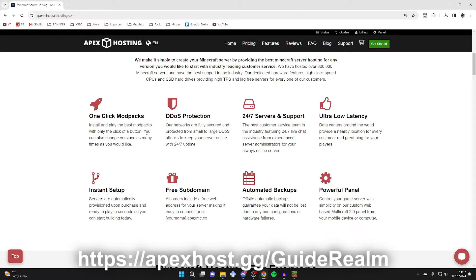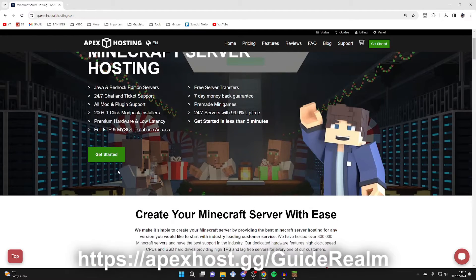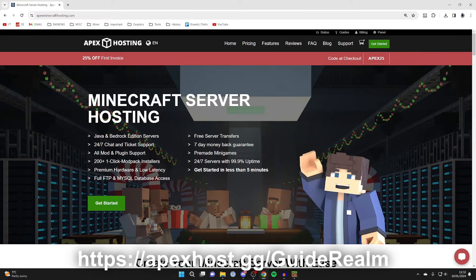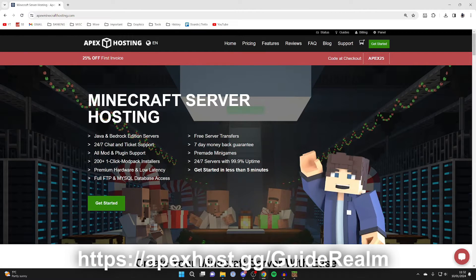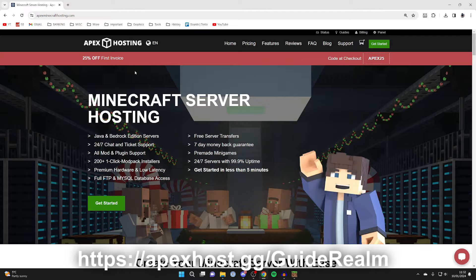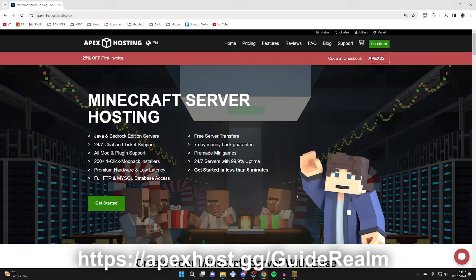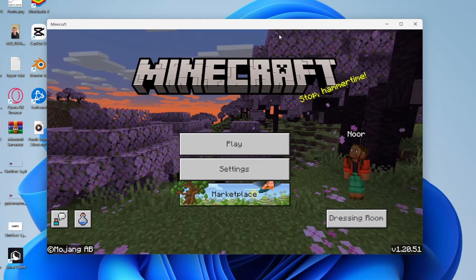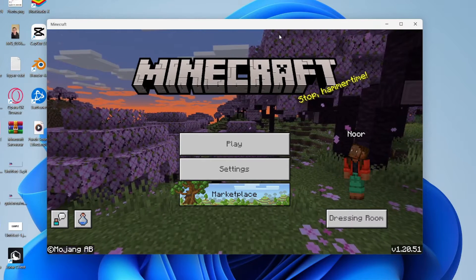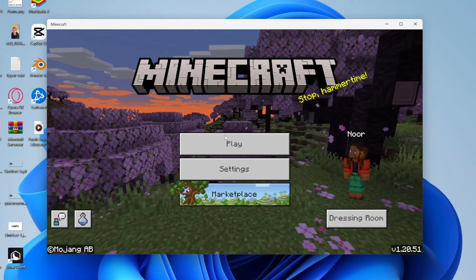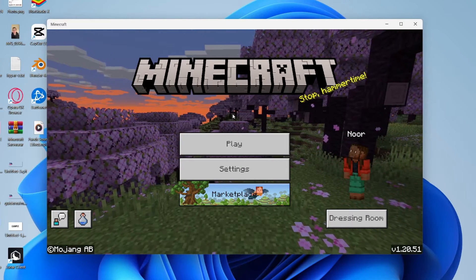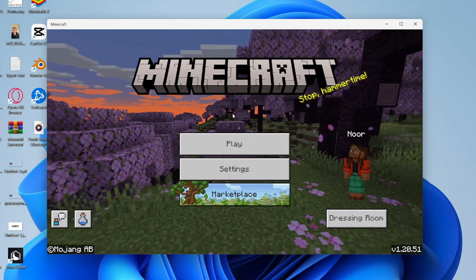They've got DDoS protection, instant setup, and so many other awesome benefits. And at the moment you can get 25% off your first invoice, so I'll put a link down below in the pinned comment and the description which you can check out. Now let's get into the first method of finding your world files.